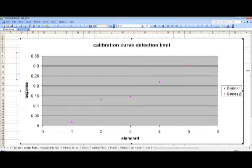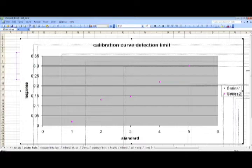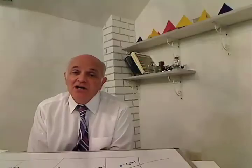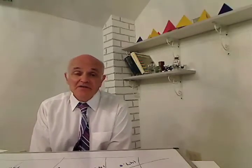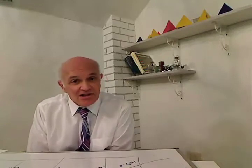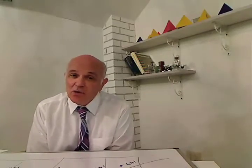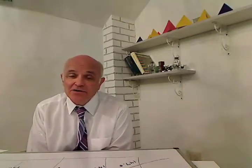Analysts run control samples in repetition — the same sample again and again. Statistical analysis of the repetitions gives them information about the errors they are producing. The detection limit question is really the same question: what are the errors, especially down at very low levels?